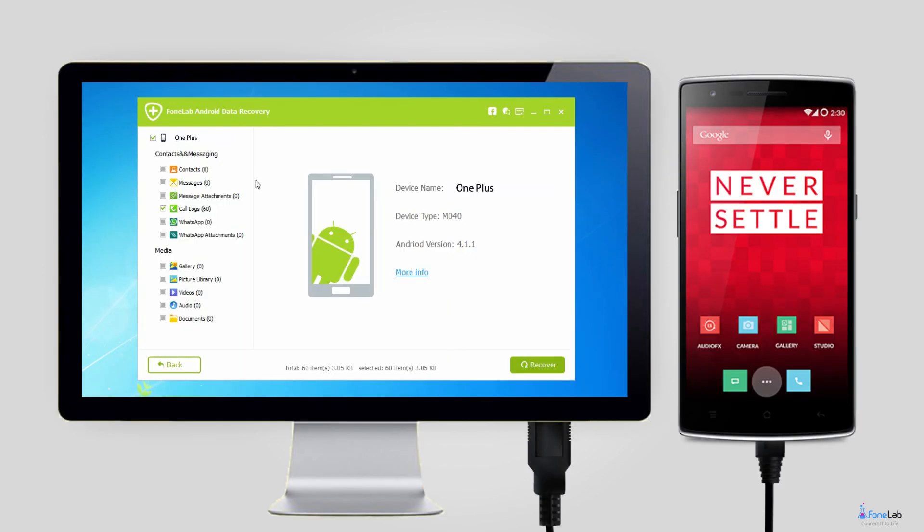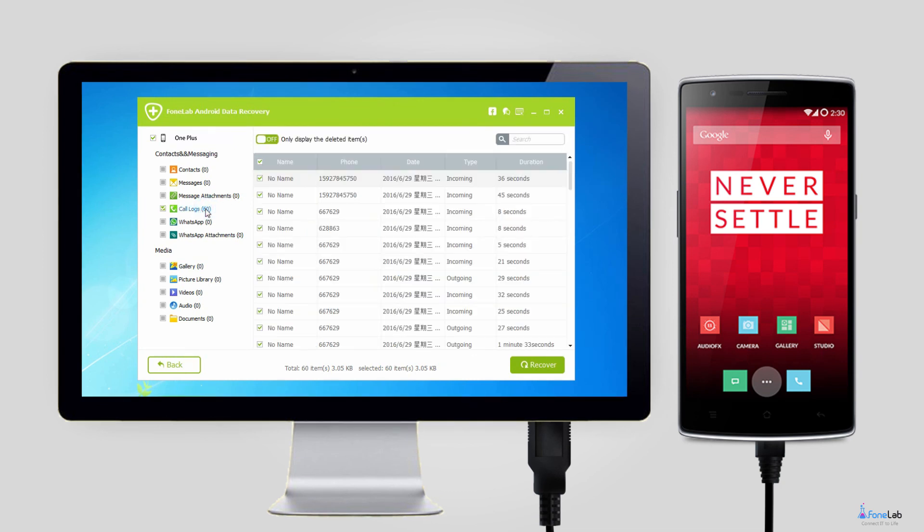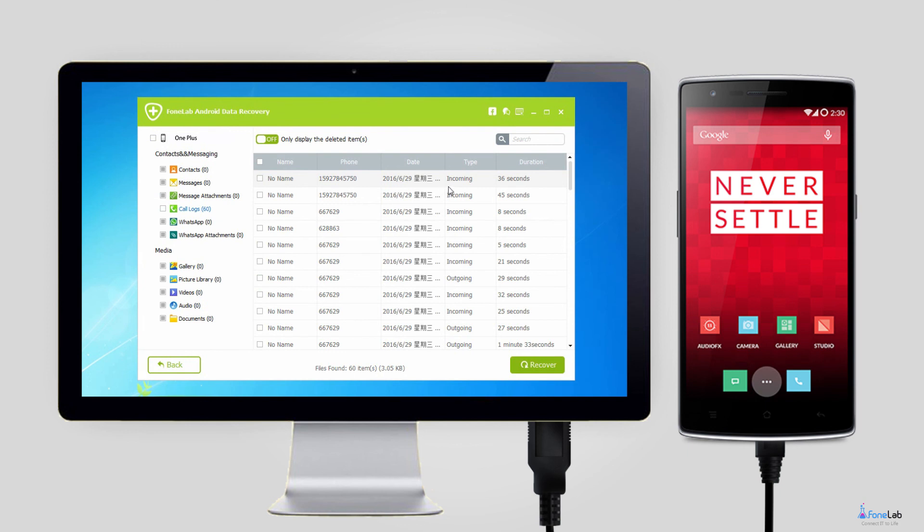Step 5. It can take a while to scan. But after it is done, you can preview the detail information of the lost call logs. Check the name, number, and time and select which ones you want to bring back. Then click recover to save them on your computer in HTML file.